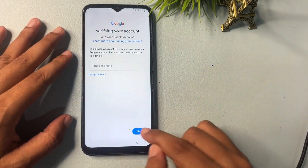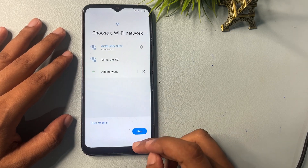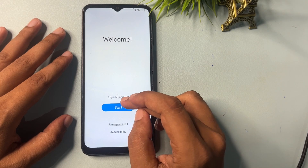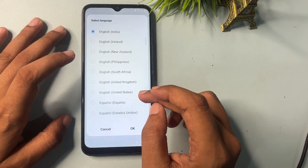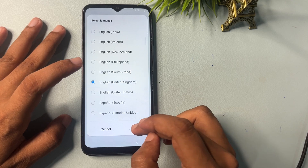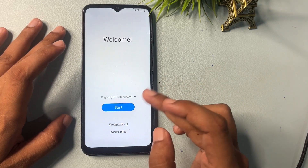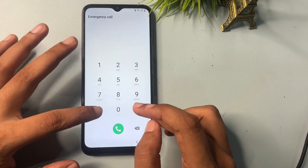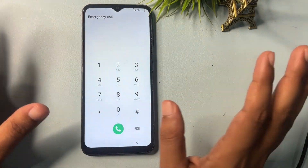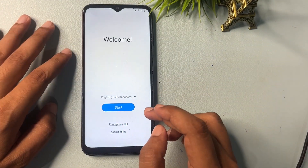Go back, back, and back again. Now change the language from English (India) to English (UK) and go to the next. Here you will get an option for 'Emergency call' — click on it and dial the code: *#0*#. It will then disappear, so don't worry. Simply go back.